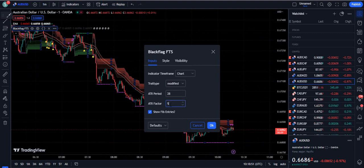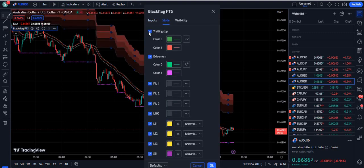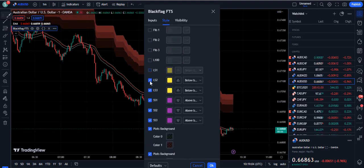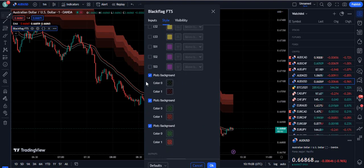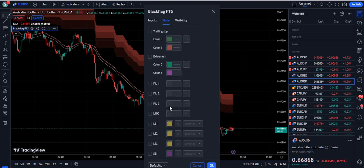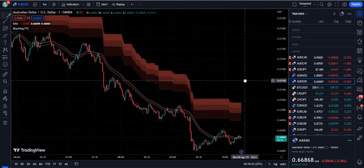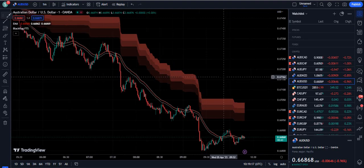First, we are going to change the ATR factor inside the inputs from 5 to 12. Then inside the Style section, we do not need most of the plotted elements, so I am going to uncheck all of the data — I just want the cloud. Leave only the black background plot backgrounds and remove all the other stuff from the chart.